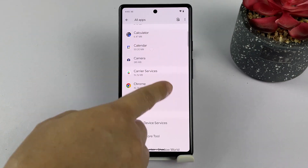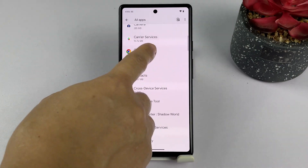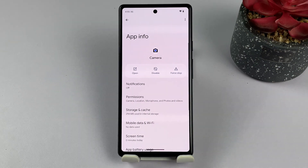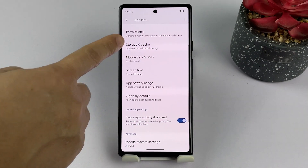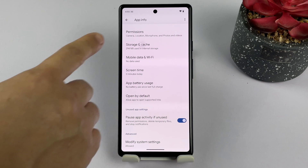Once you've found the desired app, tap on the app's name to go to its info page. Here, you'll see options like Force Stop, Uninstall, and Storage and Cache. Tap Storage and Cache to continue.